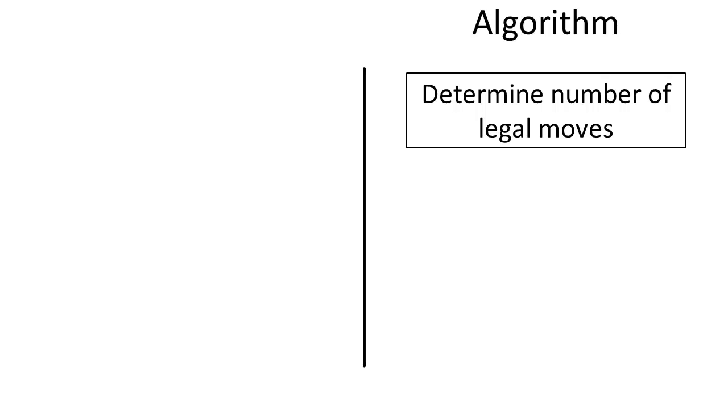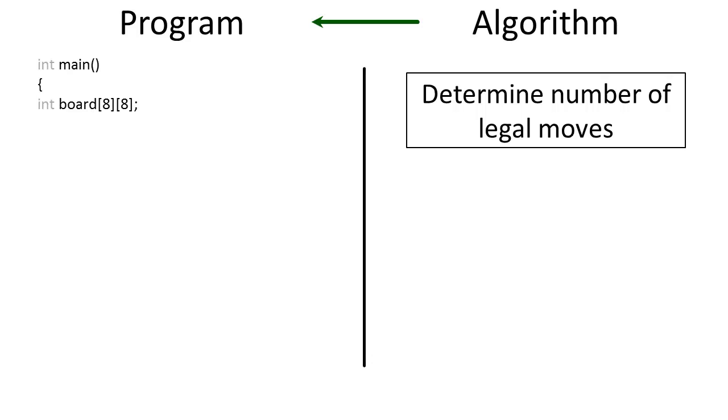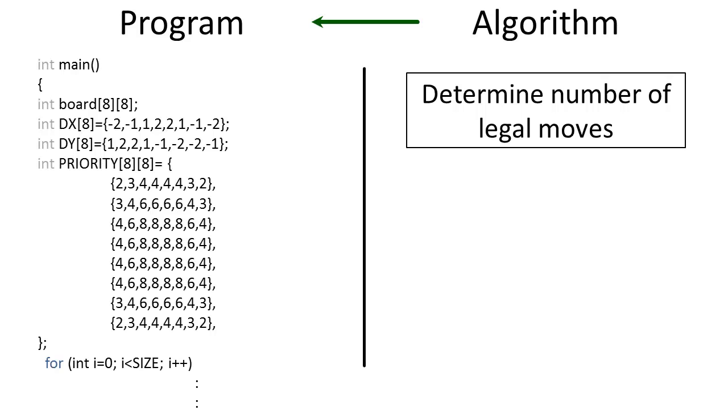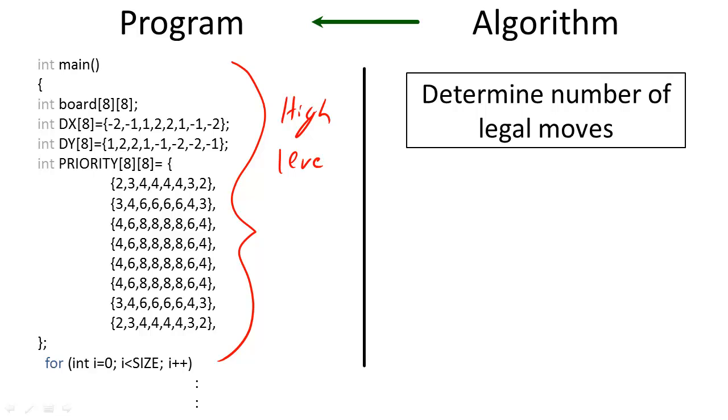We can then transform our algorithm written in human language into a computer program. Transforming one step of an algorithm may require many commands in a computer's language. High level programming languages such as C or Java allow the programmer to write programs for computers without knowing which processor is going to be used. The next transformation translates these processor independent programs into processor dependent programs.